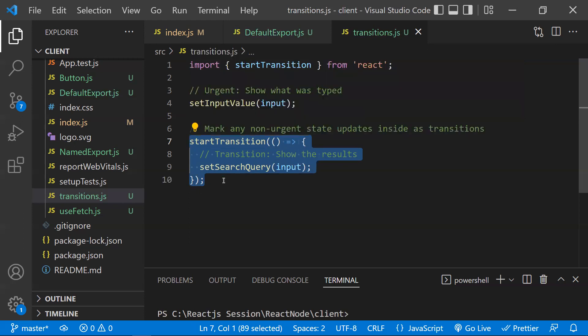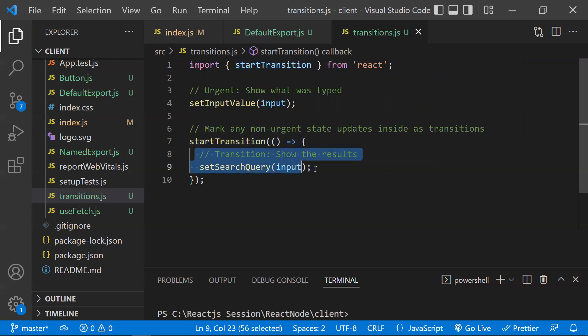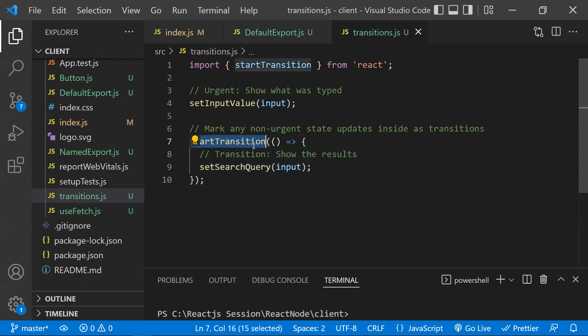The second difference is that with startTransition you can interrupt things, but with setTimeout you cannot — setTimeout can halt or hang the page if it enters the event loop. startTransition does not have a compulsory delay and can be interrupted, which is why it helps React make better decisions in optimizing rendering.